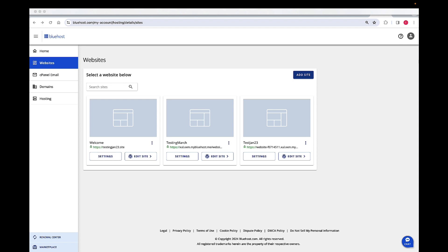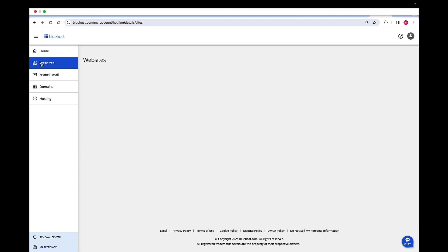First, log into account manager from Bluehost.com to complete the process. Once logged in with your credentials, navigate to the websites from the left navigation.